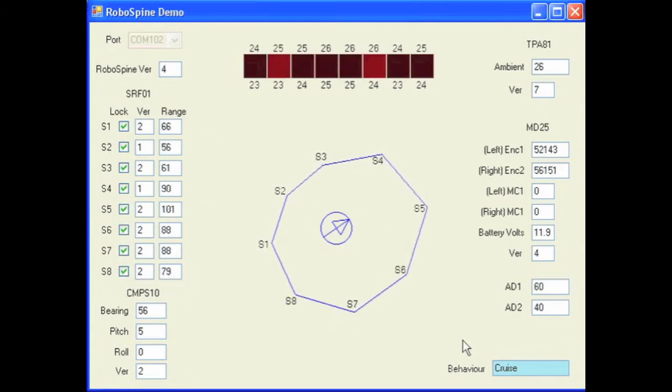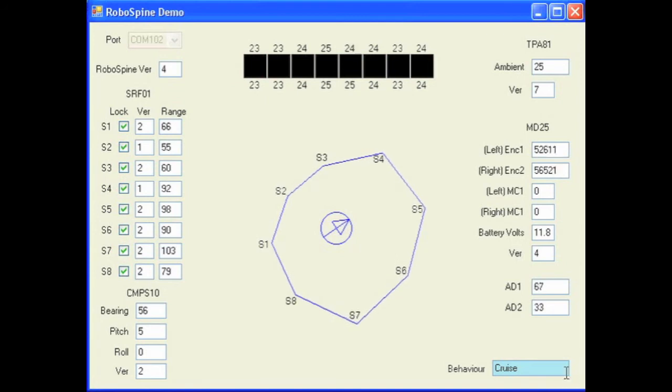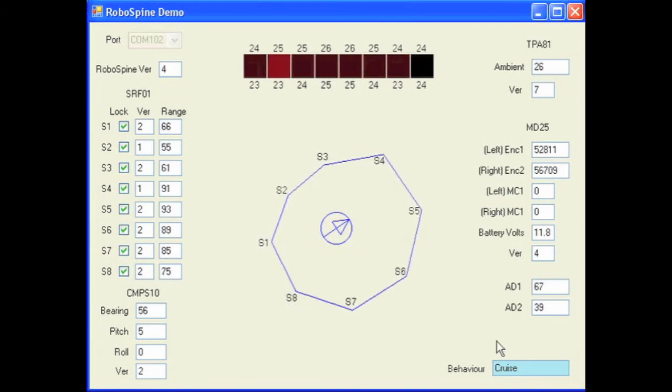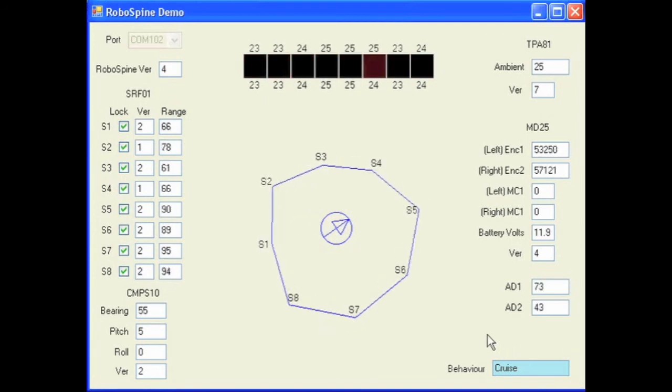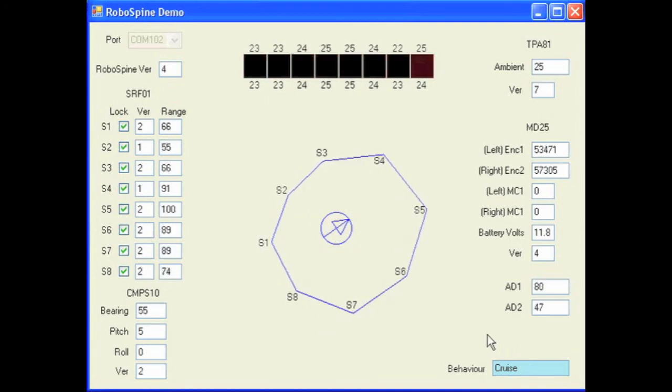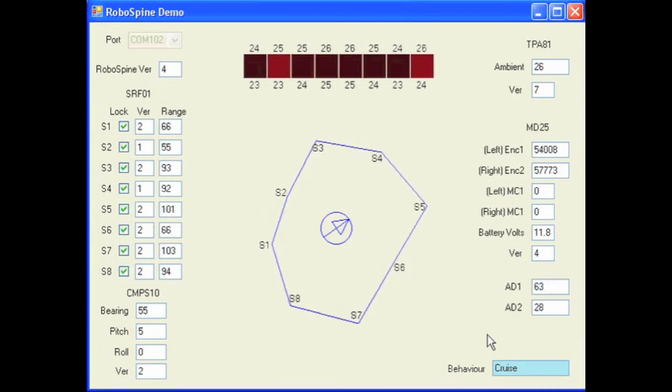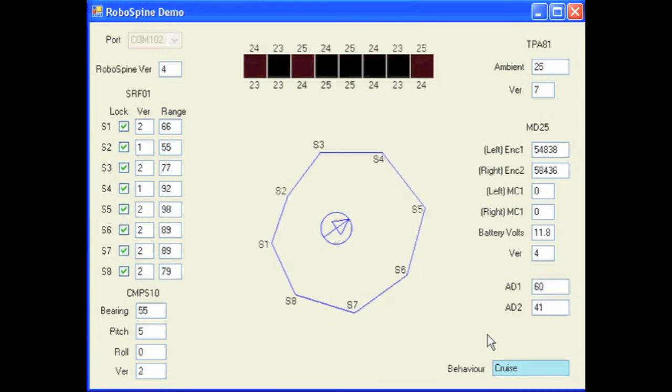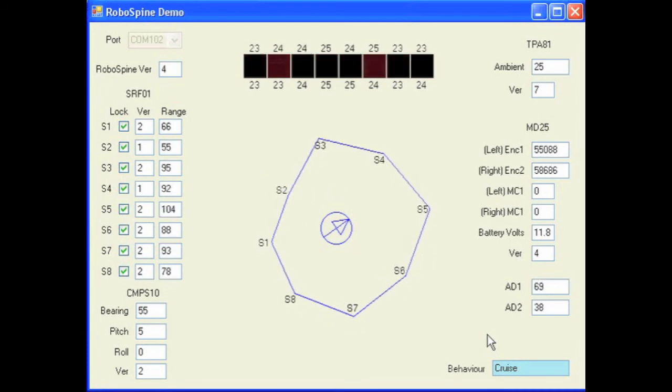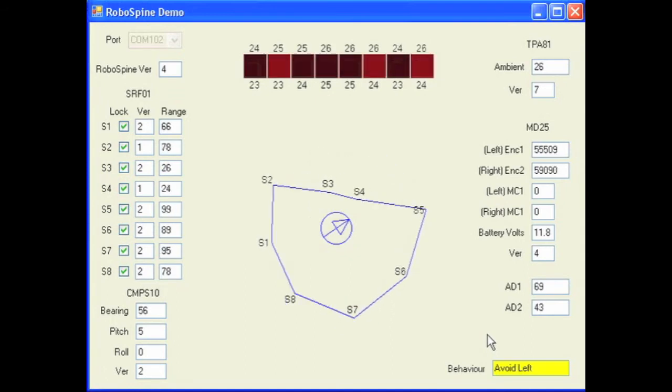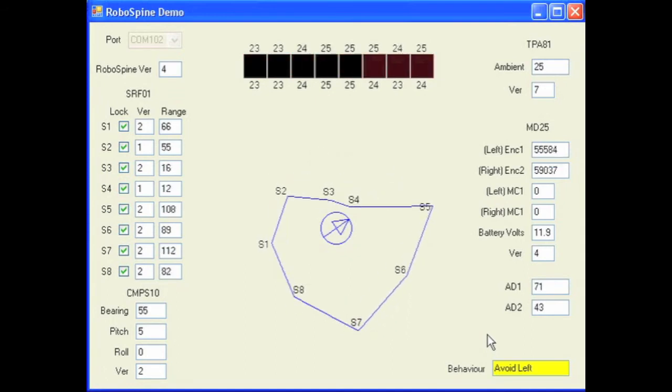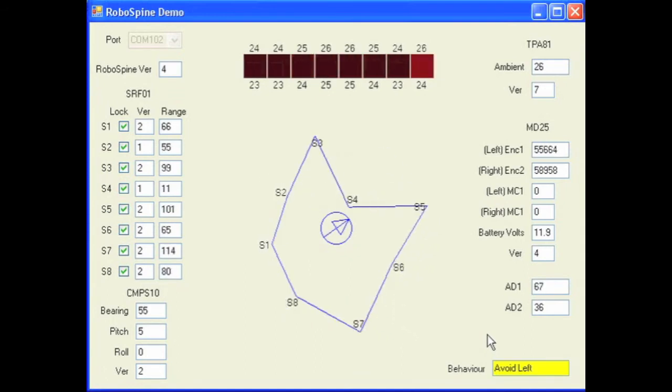Lastly, there's a box down here in the bottom corner labelled Behavior. That will show you the current behavior that your robot is running. So you can see at the moment it's running a behavior called Cruise, which makes it just run in a straight line. But if I put an obstacle in its way, you can now see it's avoiding to the left.